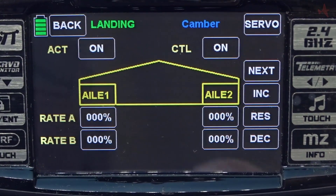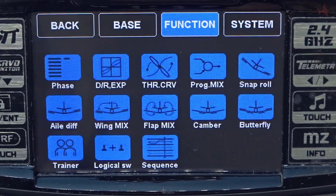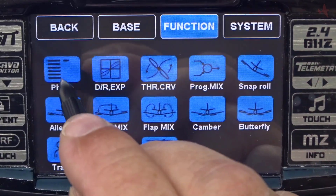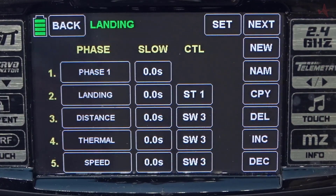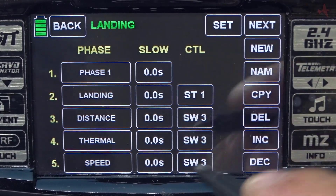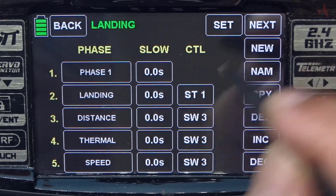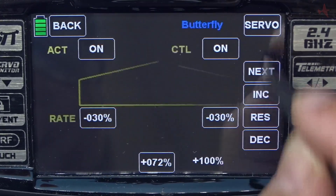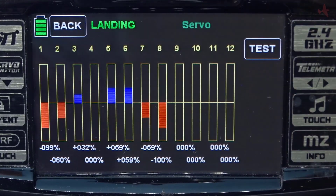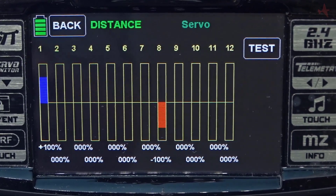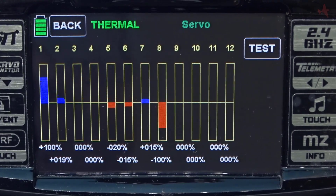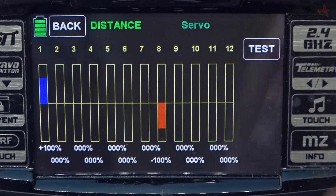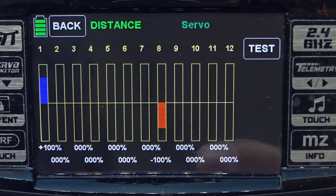Going back now — a couple of other things that might improve the performance of these settings. Go to the phase mode. In the phase mode you have the option to set some timing. Looking at our servo functions again, you can see things are just jumping into position. So let's put a little bit of timing on those so that the deployment of the surfaces is smooth and more scale-like.